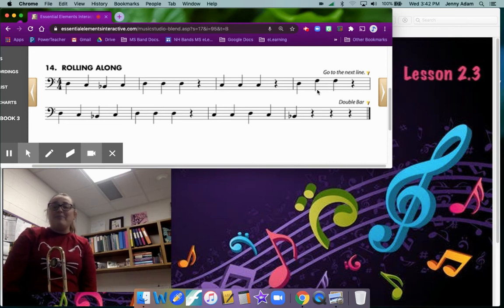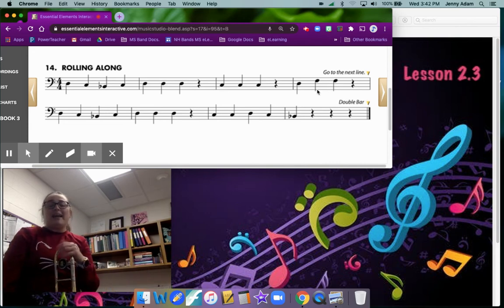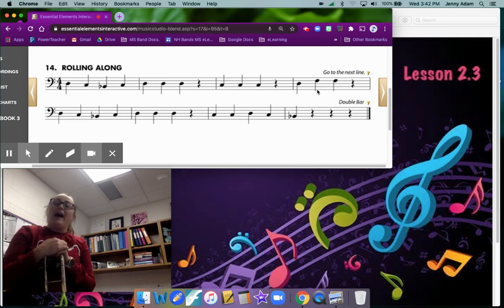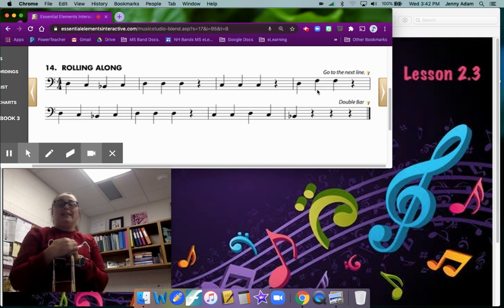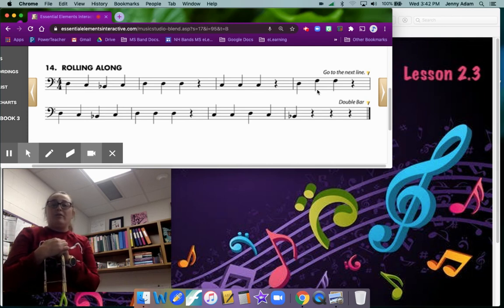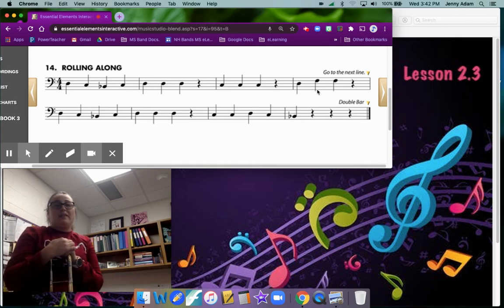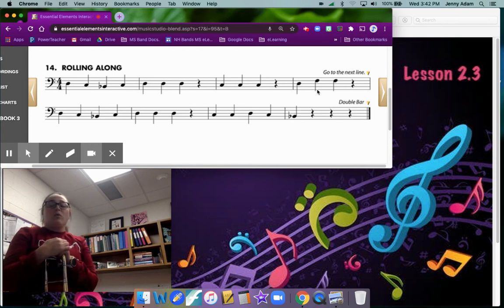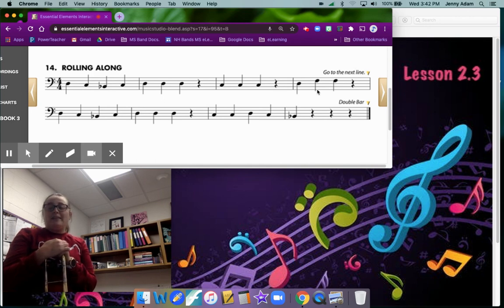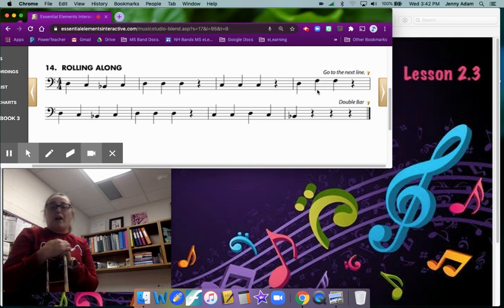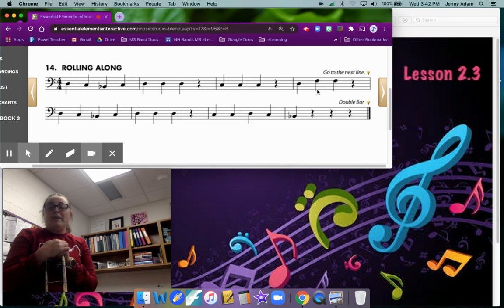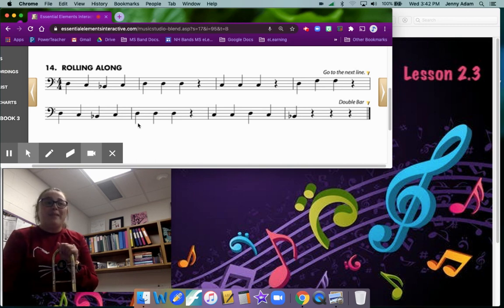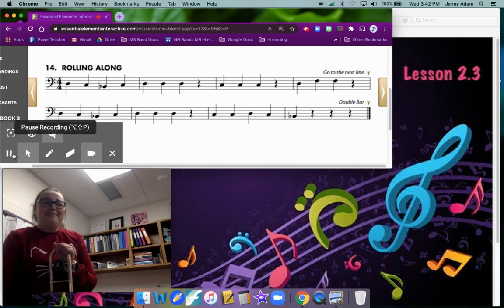All right so your assignment for next time is to record yourself playing Hot Cross Buns and upload it to lesson number 2.3, and then record yourself playing Rolling Along number 14 and upload it to lesson 2.3. These are due the next time that we have class and you have the rest of the class to work on this assignment. If you have any questions please let me know. Happy playing!